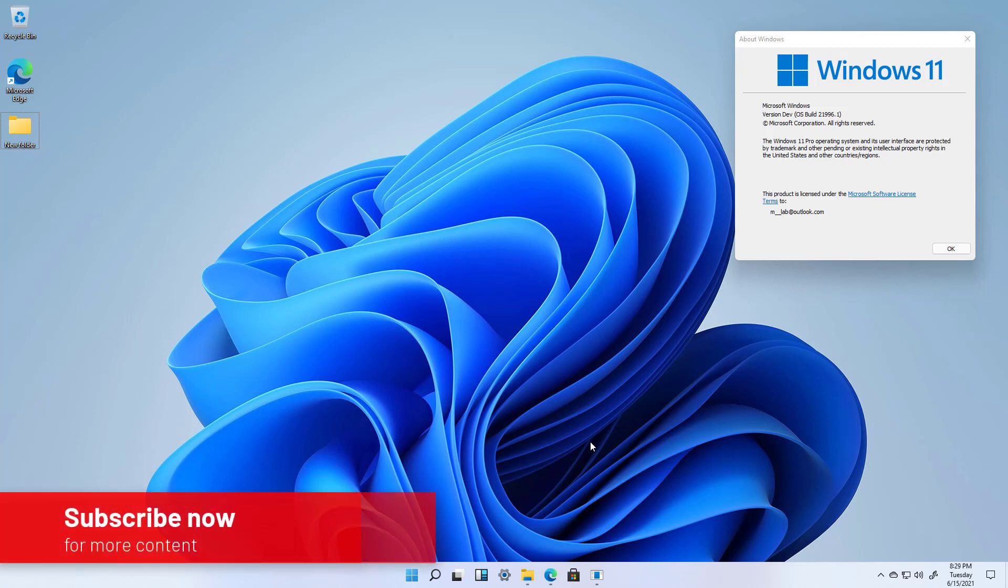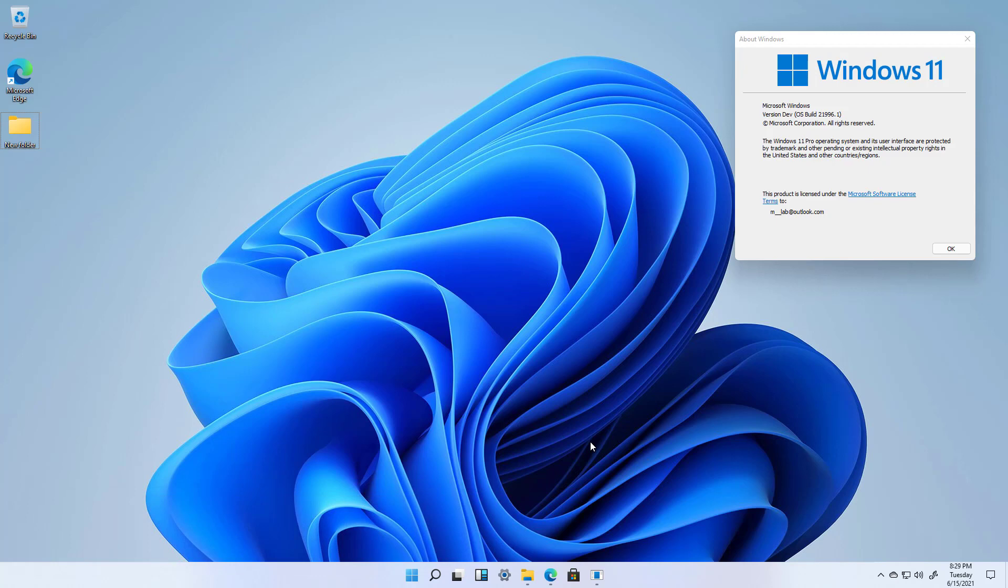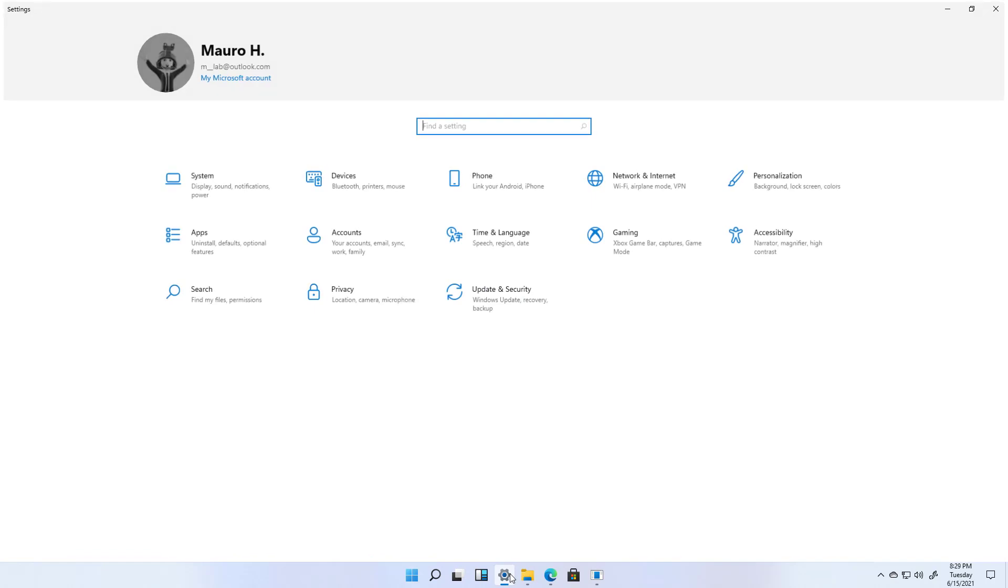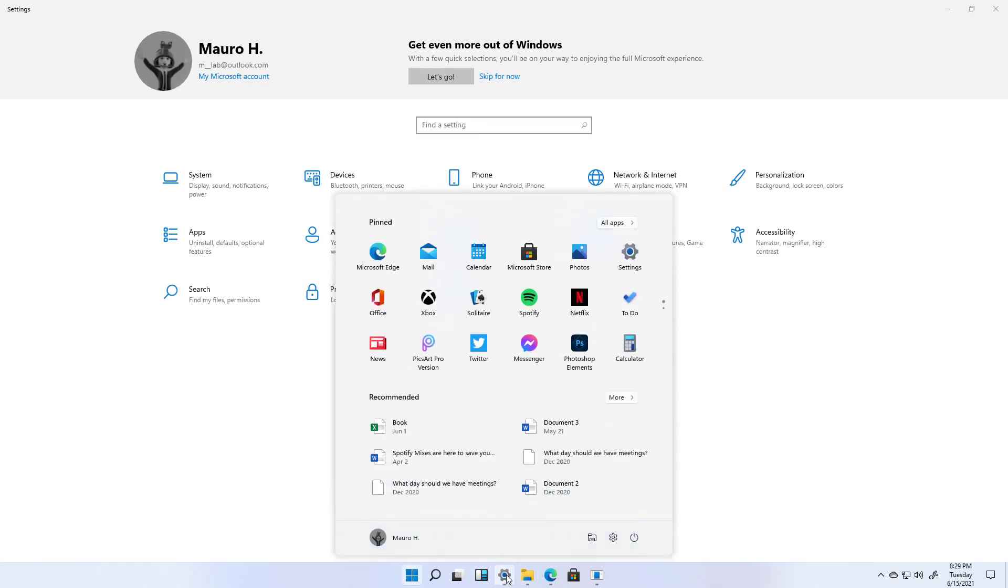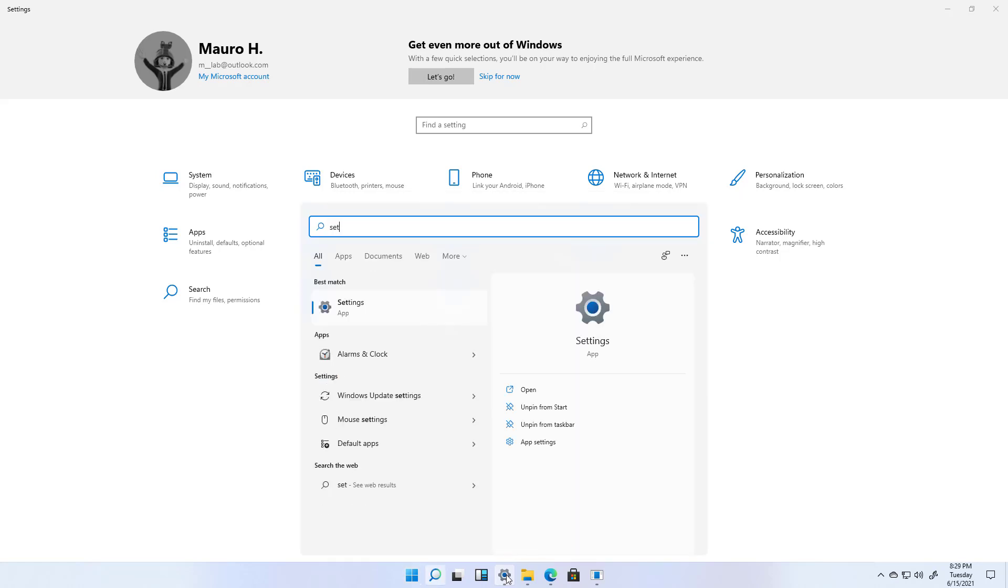To align all the items on the taskbar to the left side on Windows 11, use these steps. Open settings, if you don't see the button at the bottom of the screen, just open the start menu and look for settings.